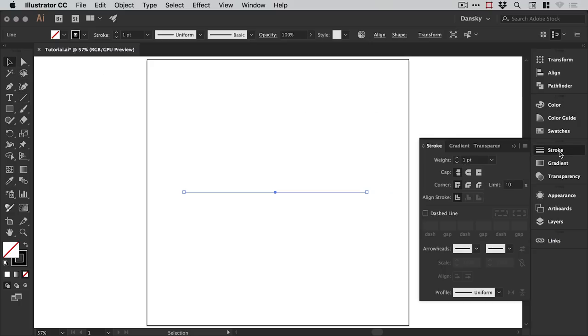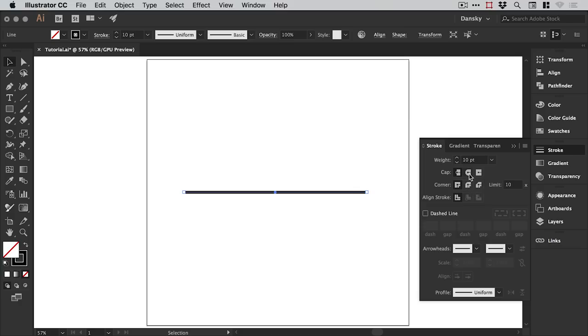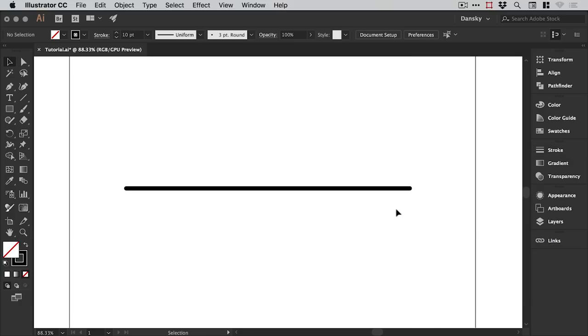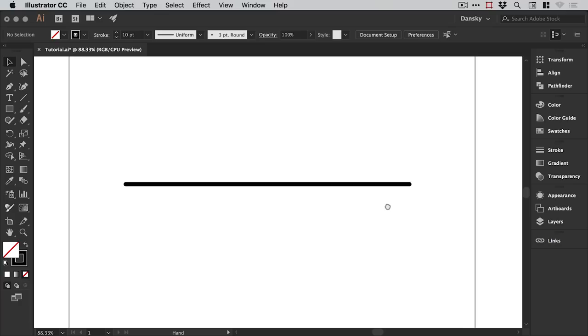From the stroke panel on the right let's increase that weight and we can set the cap at the end to be rounded, just so the ends of the line are rounded rather than square. We'll zoom in a bit. Now what we can do is select our line, go to Effect, Distort and Transform, and select Zigzag.